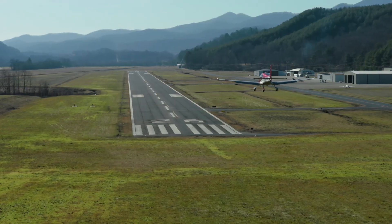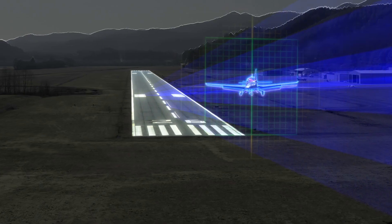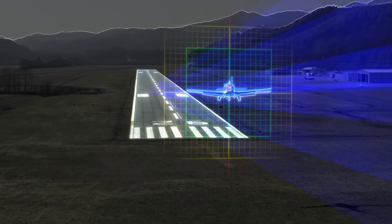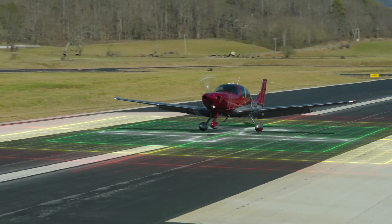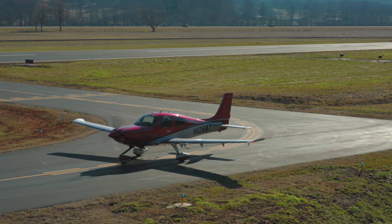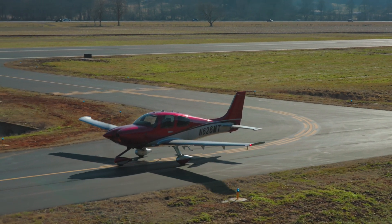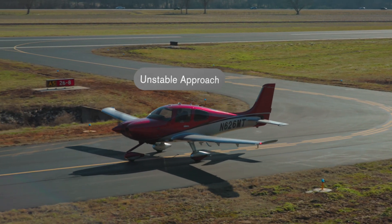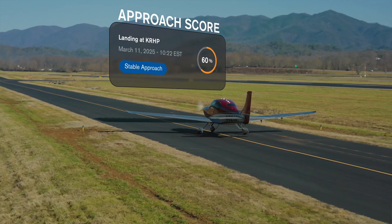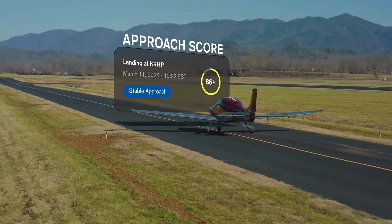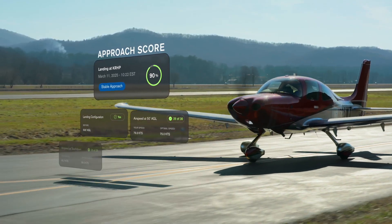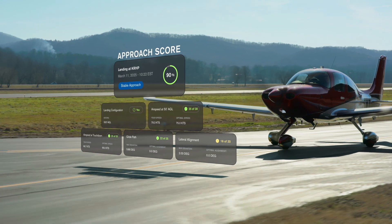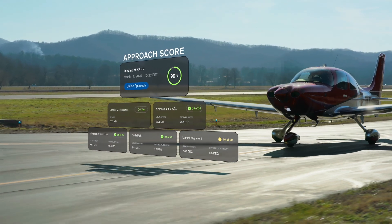The beta version of the Approach Score feature in iQ Pro is a post-flight evaluation tool designed to help you hone and improve your landing skills. After each flight, your approach and landing is first scored as either stable or unstable, and is then assigned an overall percent qualitative score calculating a composite set of weighted factors that iQ Pro captures during your flight.